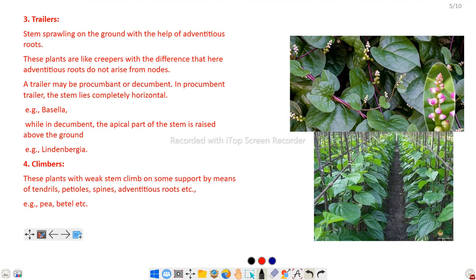Trailers may be procumbent or decumbent. In procumbent trailers, the stem lies completely horizontal. The stem can also grow horizontally and vertically, but in the case of procumbent, the stem lies completely horizontally. For example, Bacopa (bacilla alba).